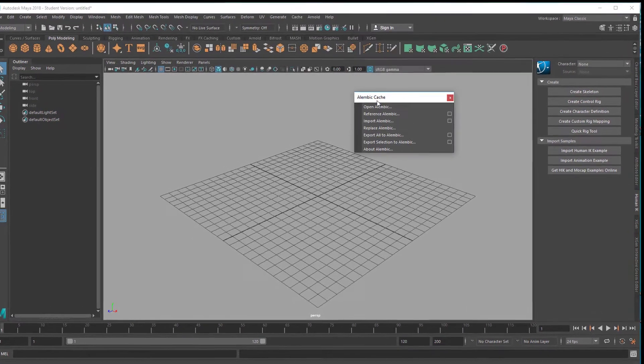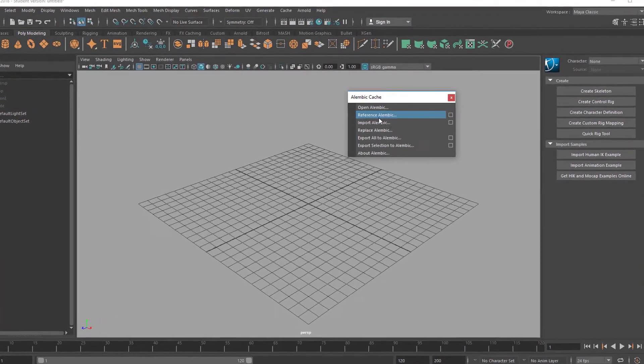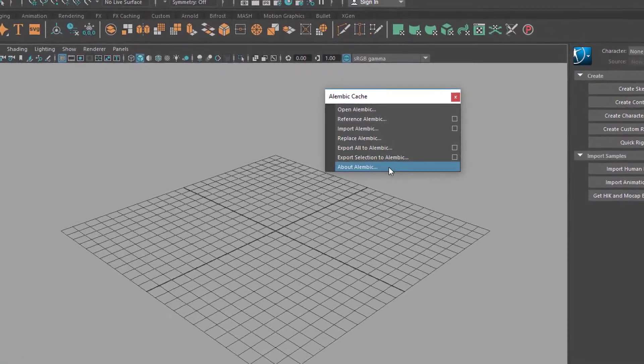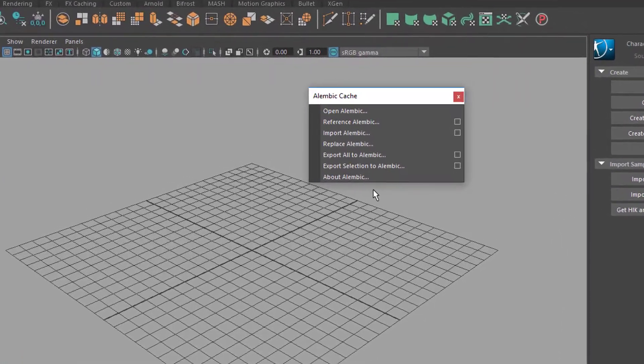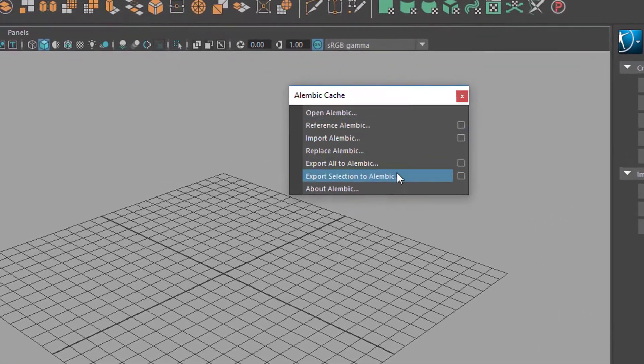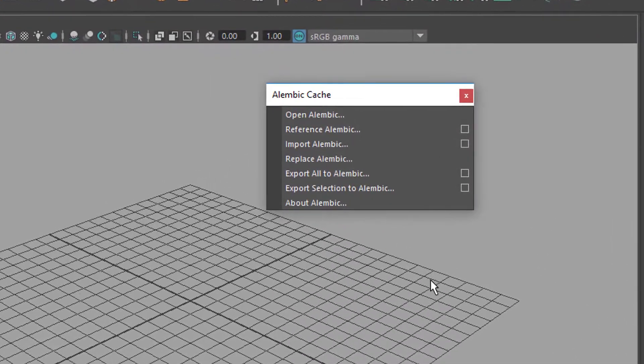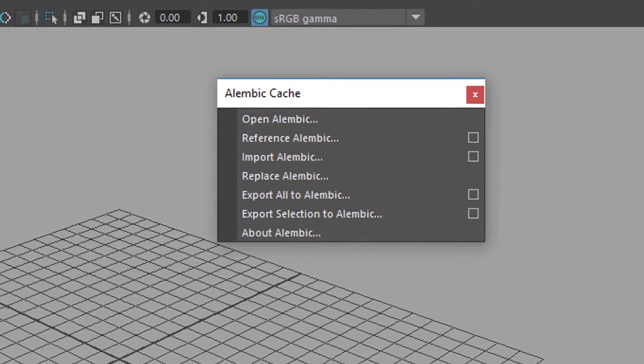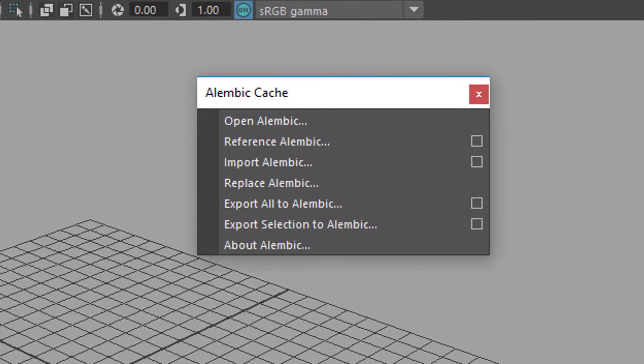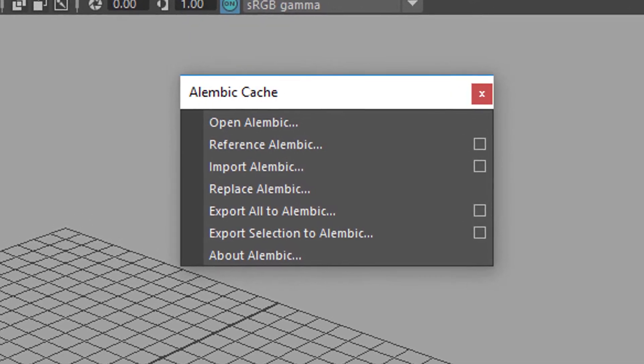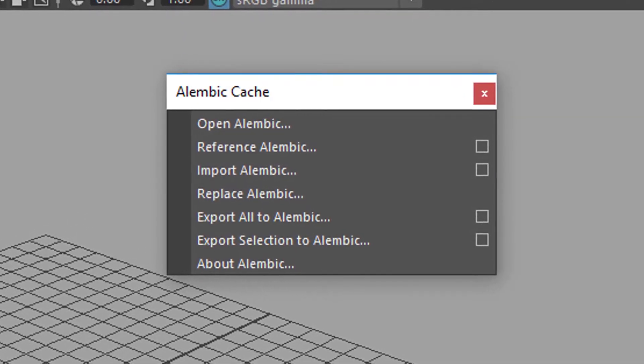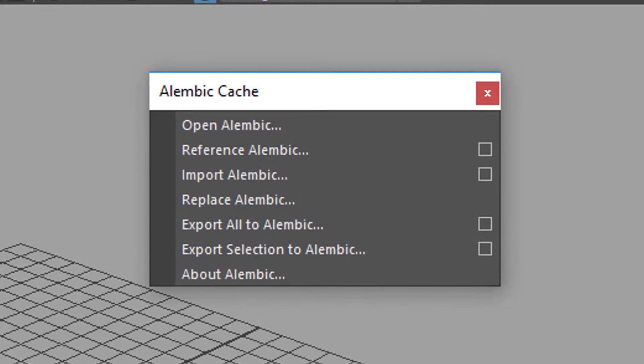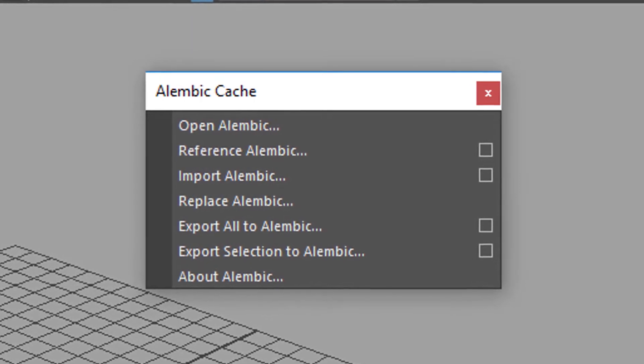That's basically one, two, three, four, five, six, seven, actually six commands here which have to do with importing and exporting files.